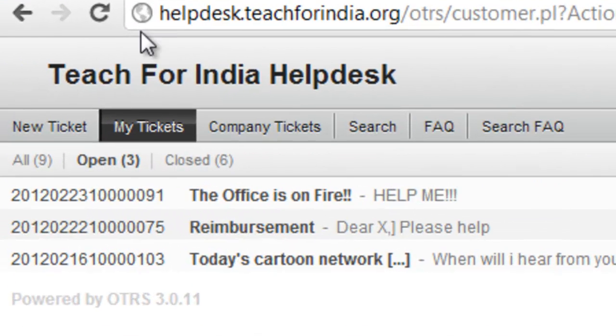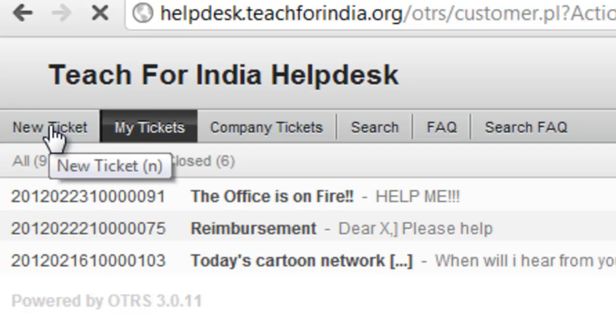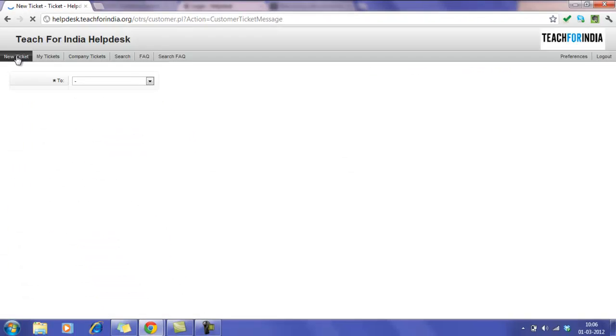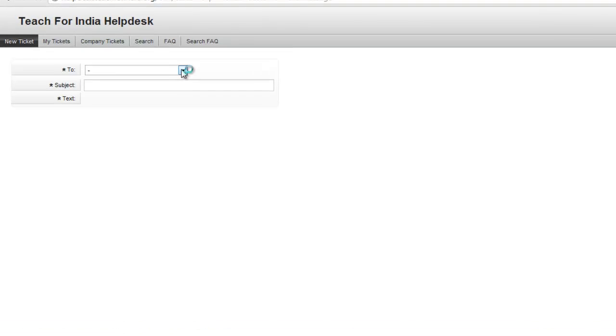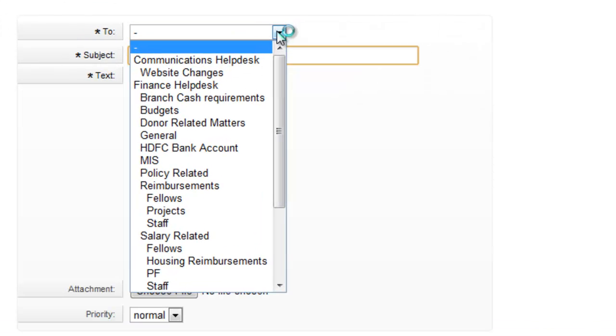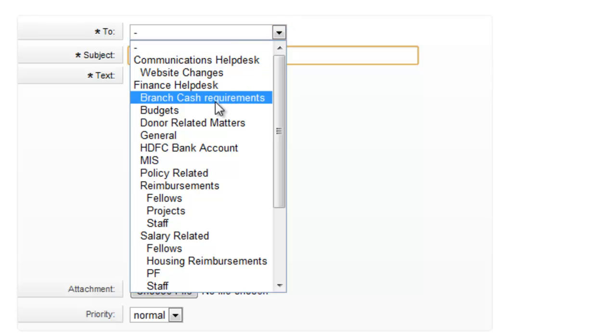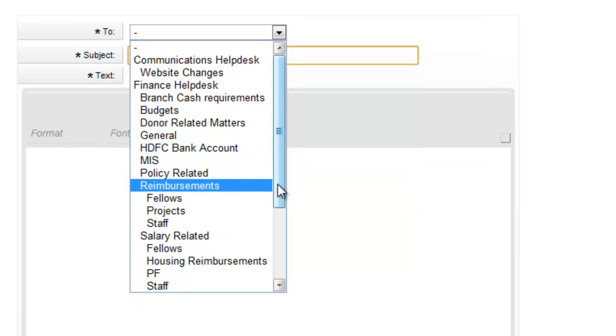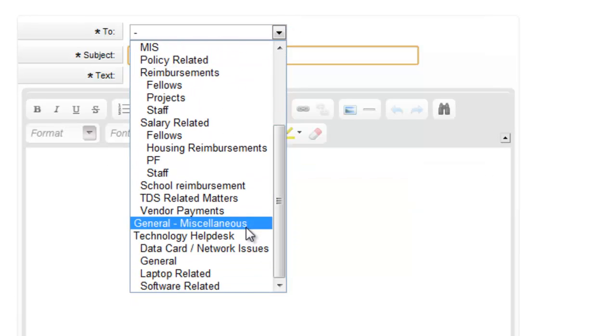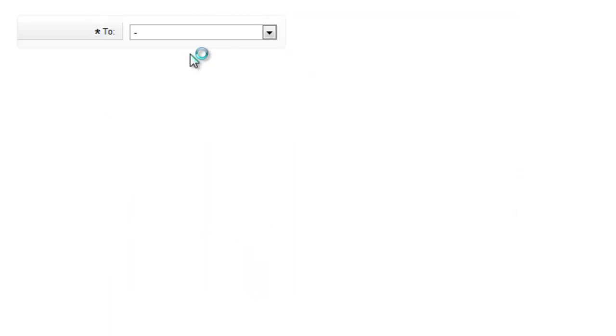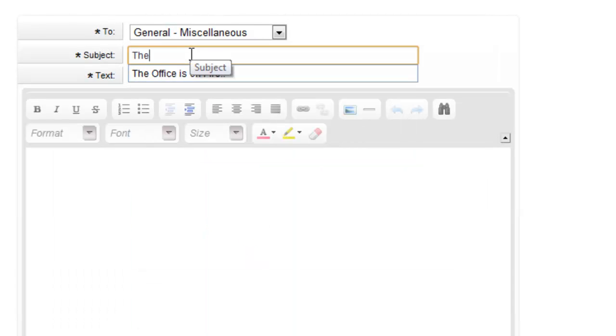You now raise a new ticket. In the drop-down, choose the appropriate option. Enter the subject.